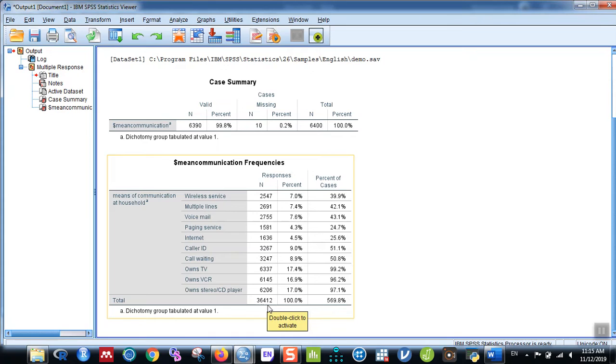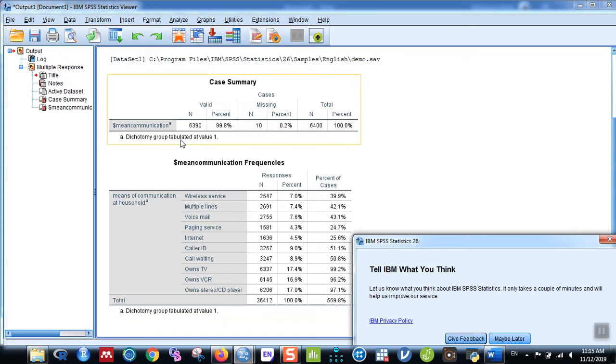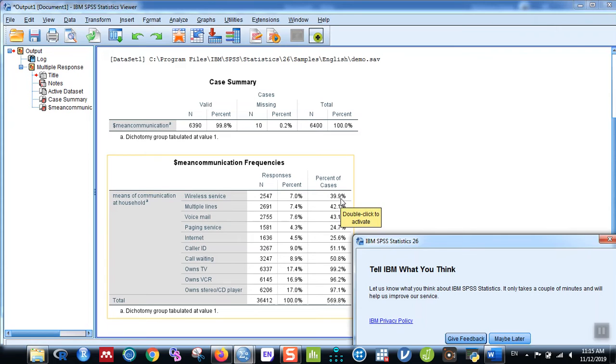The total responses is thirty-six thousand four hundred and twelve, and the percent of cases is out of the total cases—the total cases is six thousand three hundred and ninety. Twenty-five hundred and forty-seven have wireless services, so it's thirty-nine point nine percent of the cases.